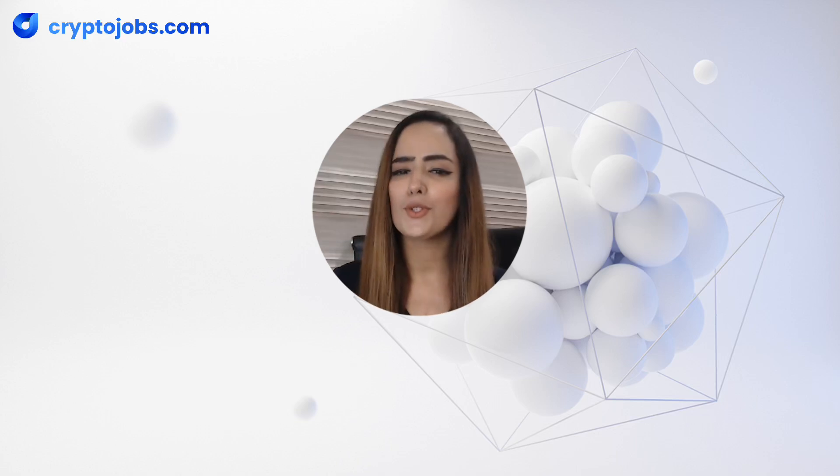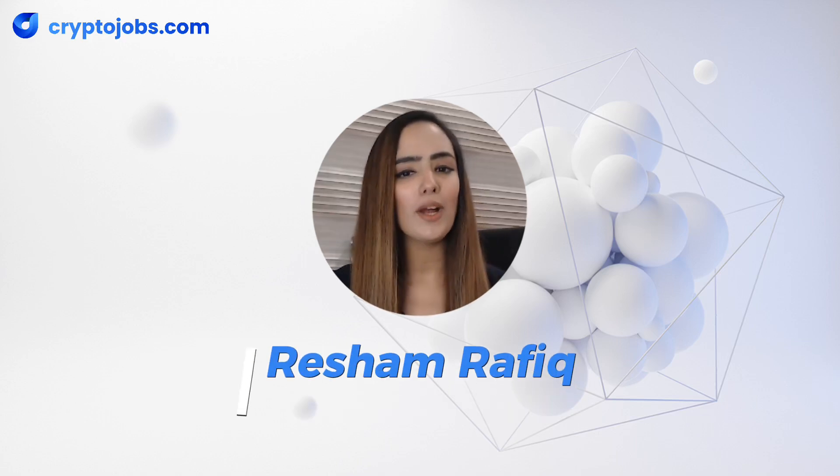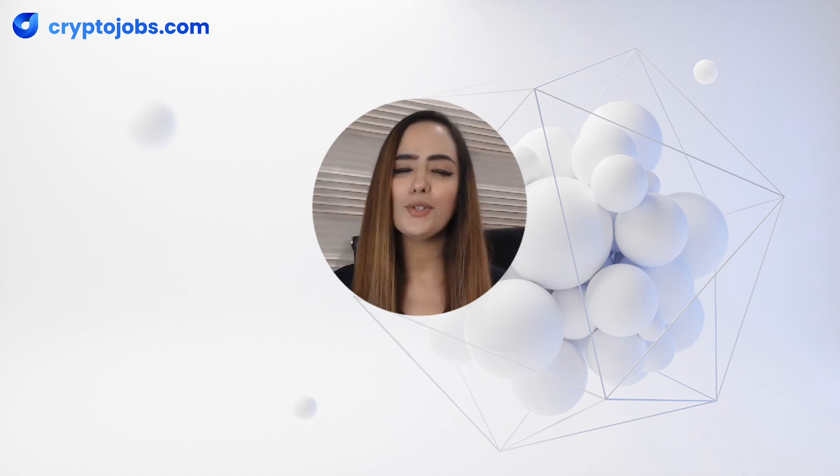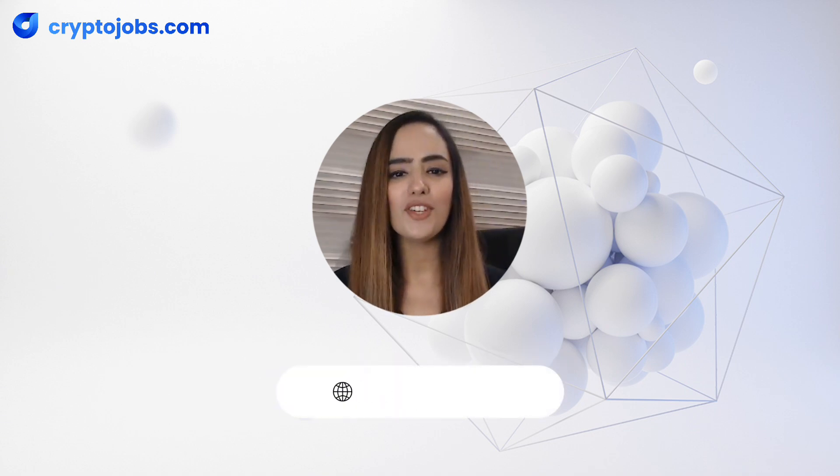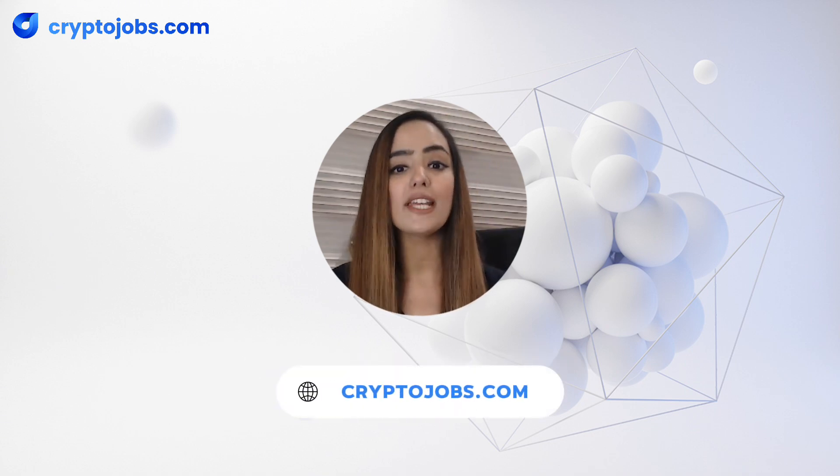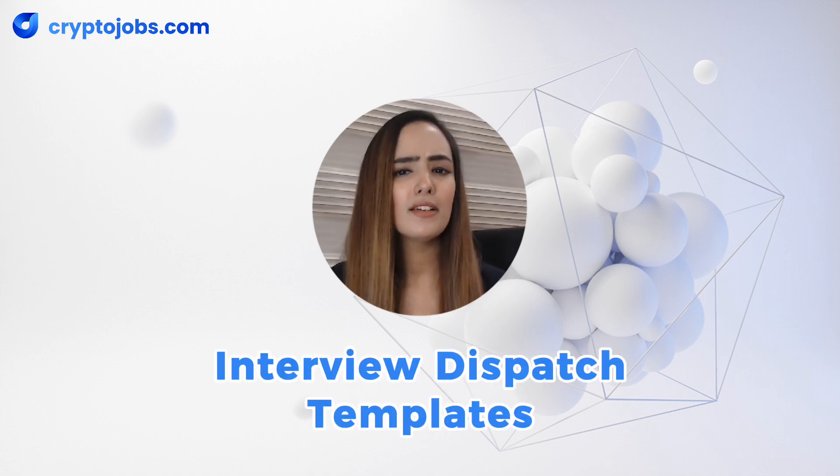Are you a company looking to streamline your interview process and save valuable time while hiring top talent? Let me introduce you to a game-changing feature on CryptoJobs.com called Interview Dispatch Templates.